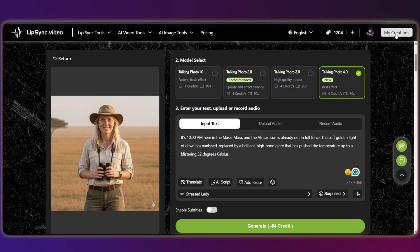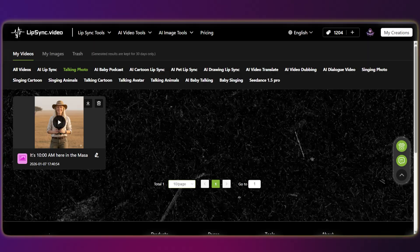It's 10 a.m. here in the Maasai Mara, and the African sun is already out in full force.